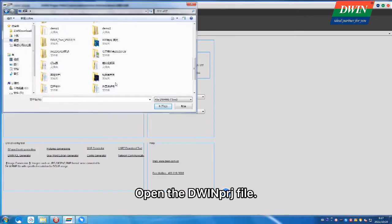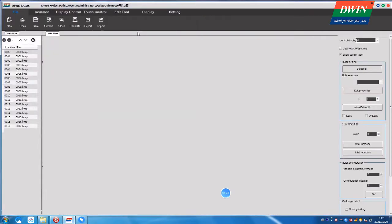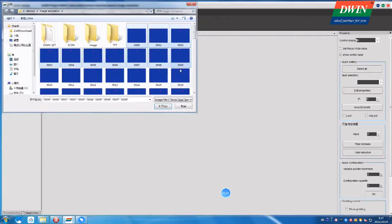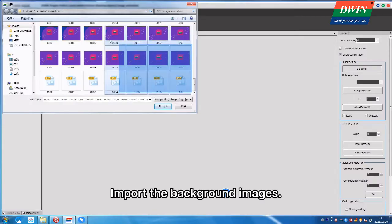Open the D1PRJ file, import the background images.